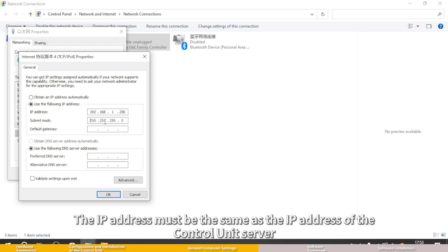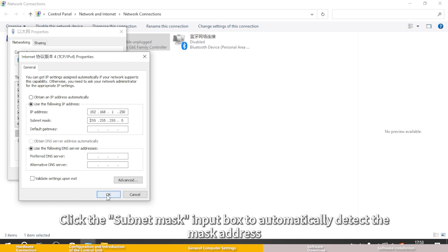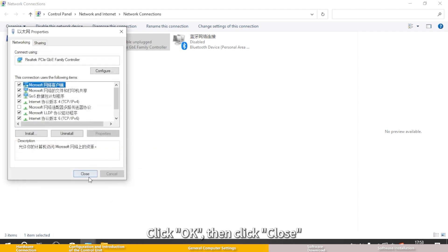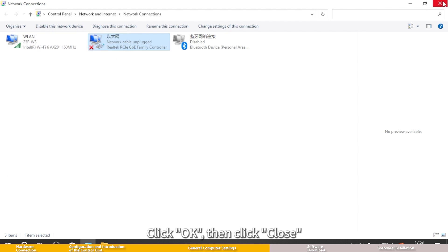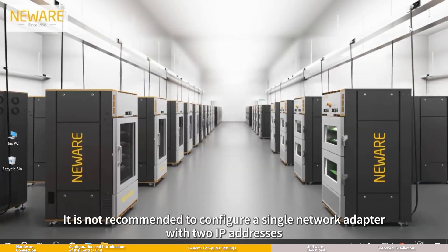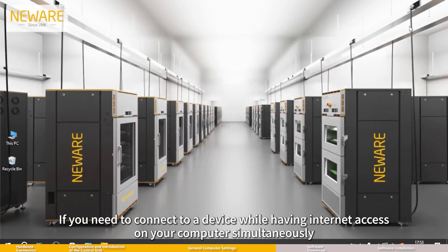The IP address must be the same as the IP address of the control unit server. Click the subnet mask input box to automatically detect the mask address. Click OK, then click close. Note: it is not recommended to configure a single network adapter with two IP addresses. If you need to connect to a device while having internet access on your computer simultaneously.